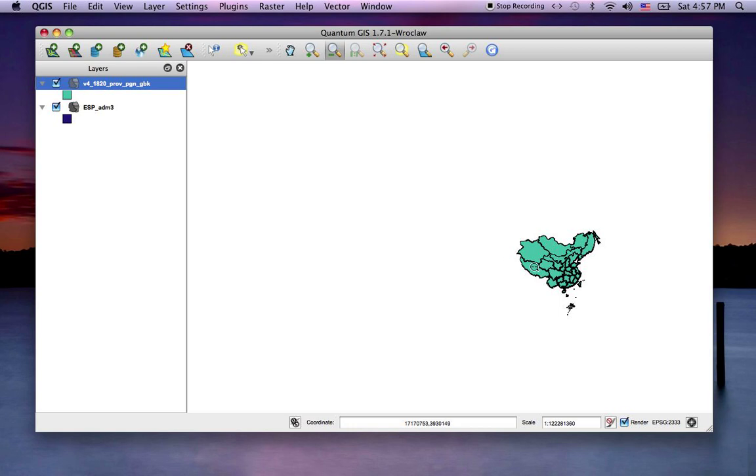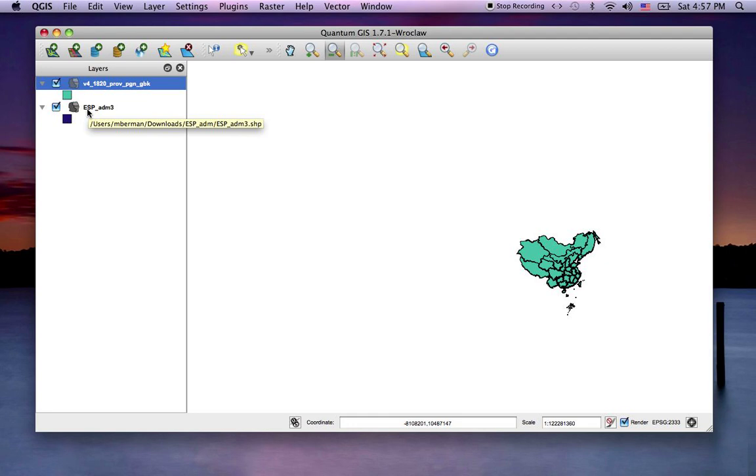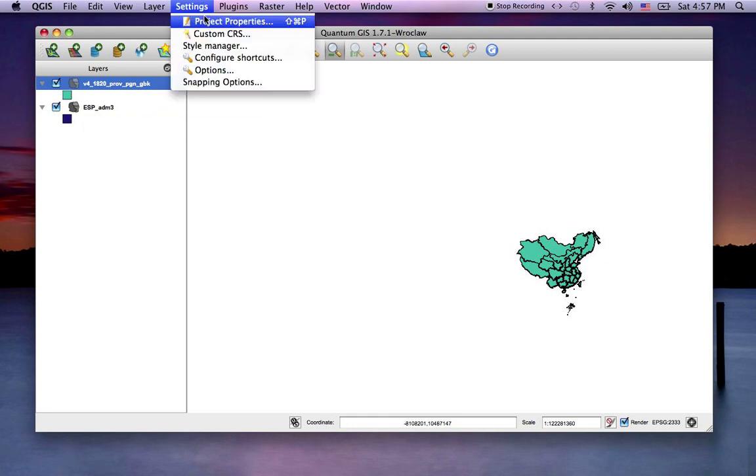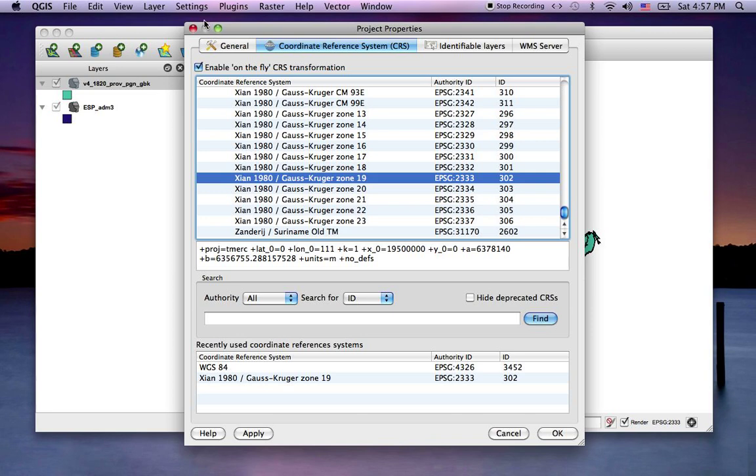But it's not a global projection. So it really doesn't know how to handle the coordinate system that the Spanish data was declared in. So basically, that gives you a general idea about how to use the built-in on-the-fly projection capabilities.